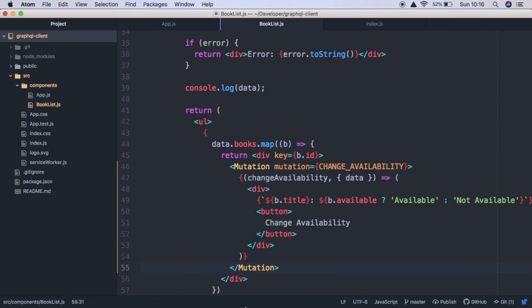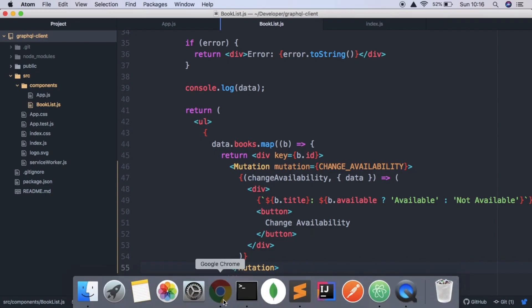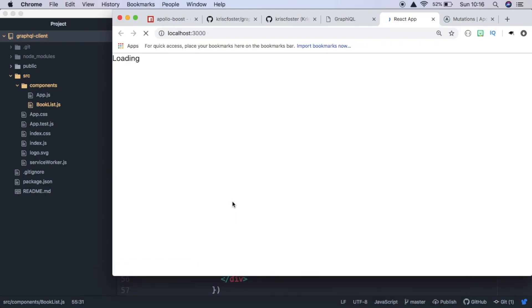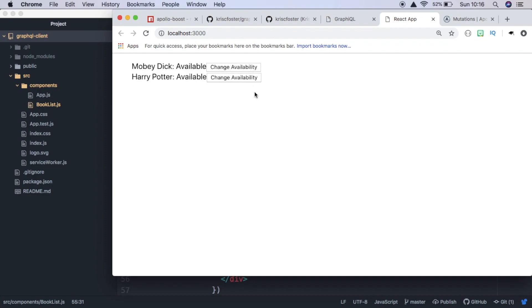And if we save that, we shouldn't have any errors in the browser. So yeah, now we have this button which says change availability. And for now, if we click it, nothing's going to happen.